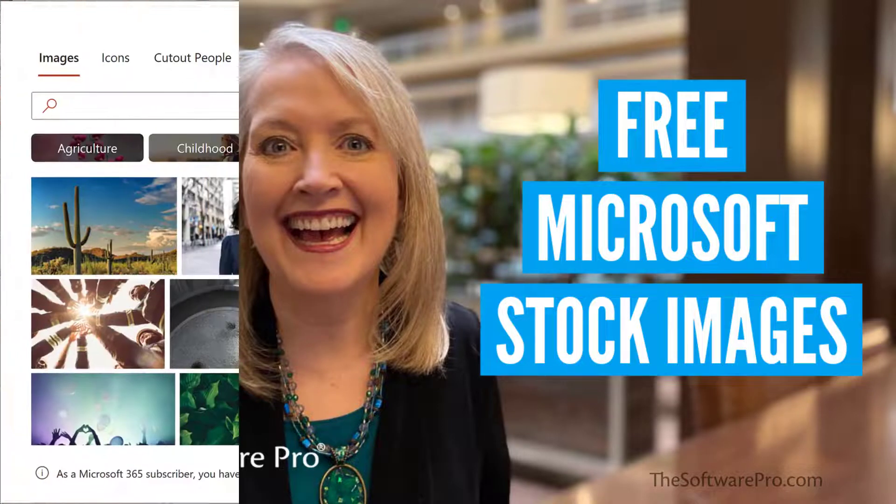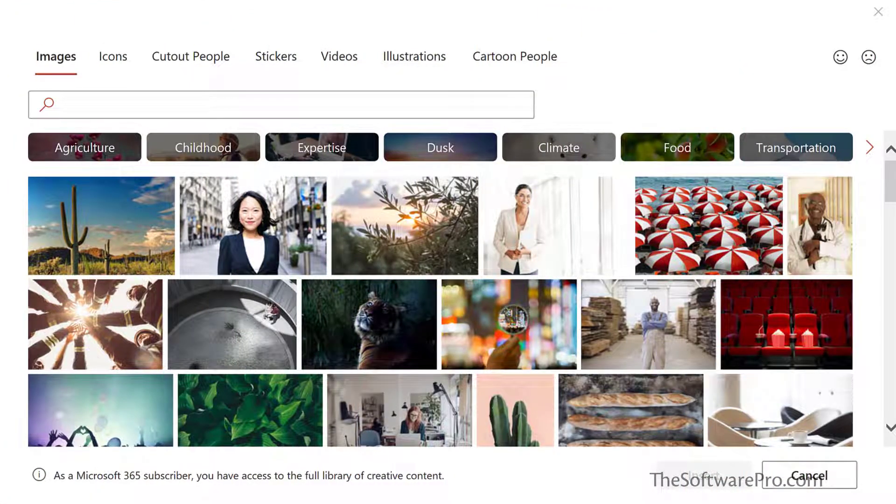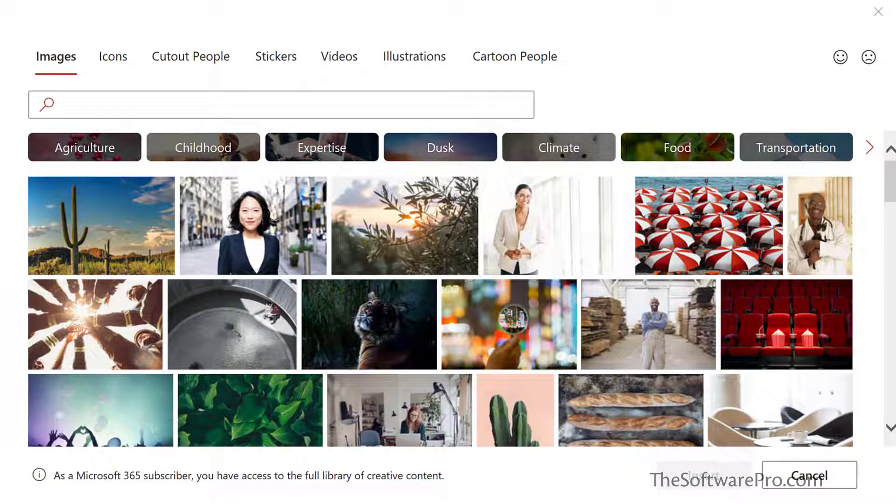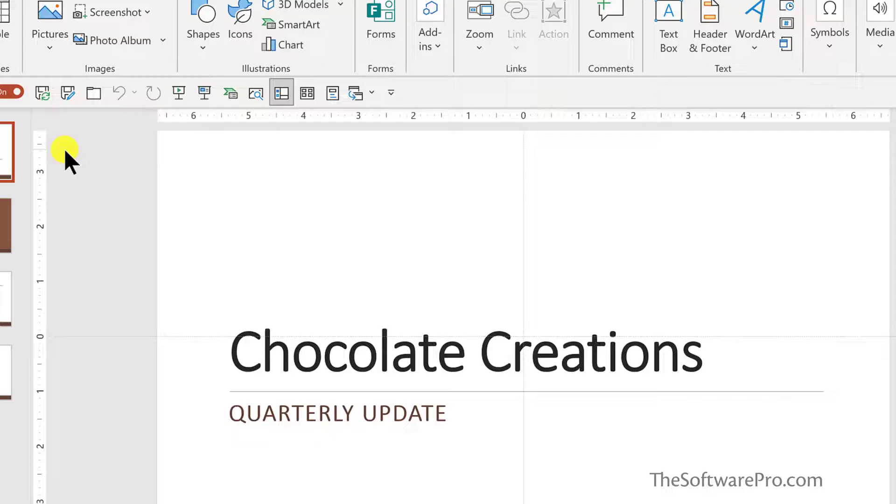Microsoft 365 subscribers now have access to a growing library of royalty-free images, icons, illustrations, videos, and more to use in their documents, presentations, workbooks, and emails. These options are available in Office applications including PowerPoint, Word, Excel, and Outlook.